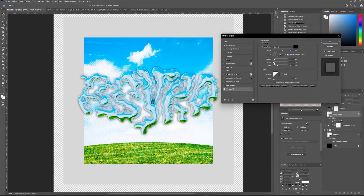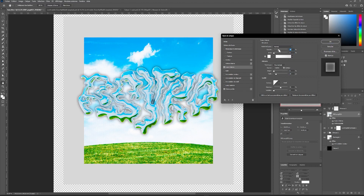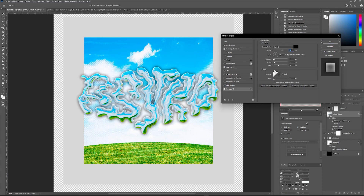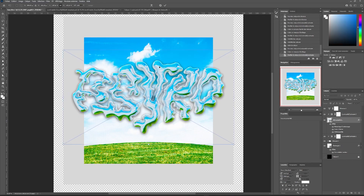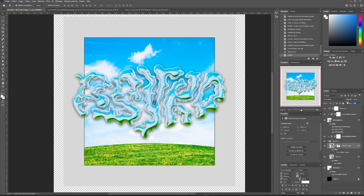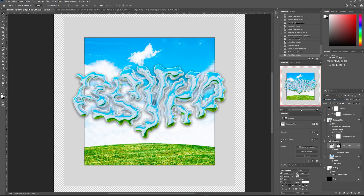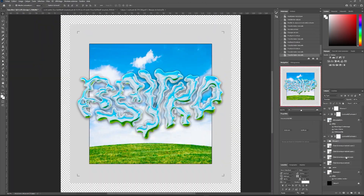We'll then double click on our chrome text to open the Layer Style panel. Here we will add a drop shadow, an internal glow, and play with the Bevel and Emboss settings to make our text fit even better with our visual. Once we've done most of the work with our main elements, all that's left is to add the details of our visual. I'm going to import shapes directly from Illustrator and add them to my visual little by little.